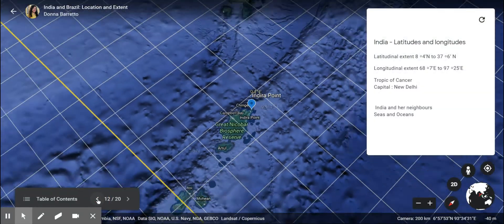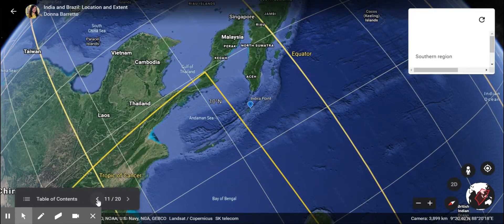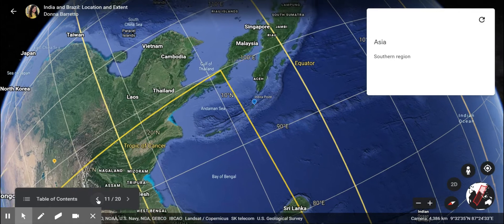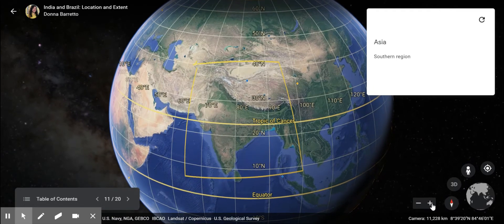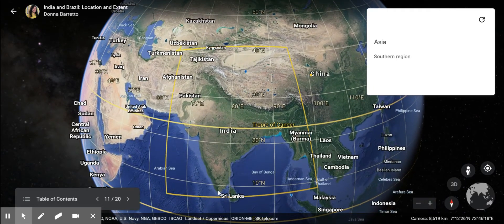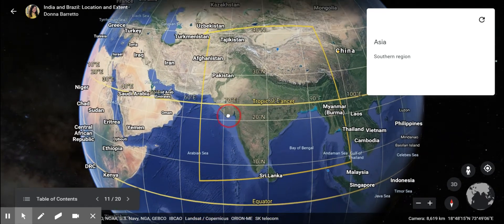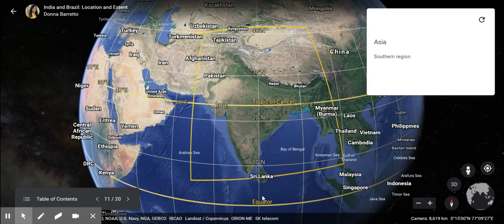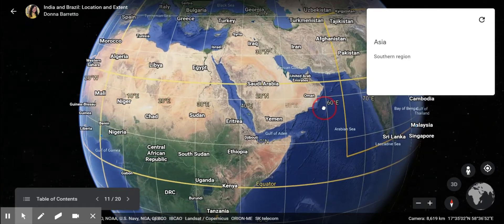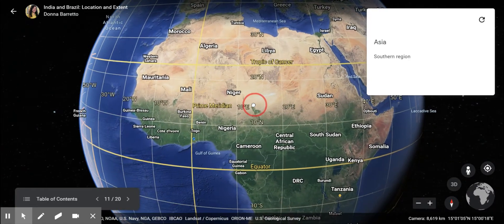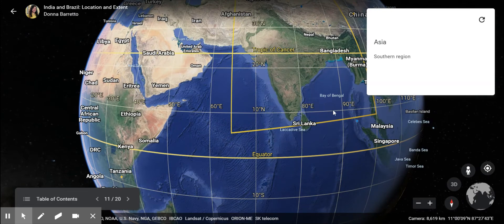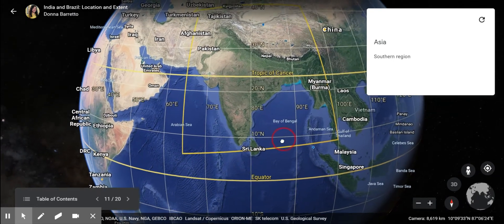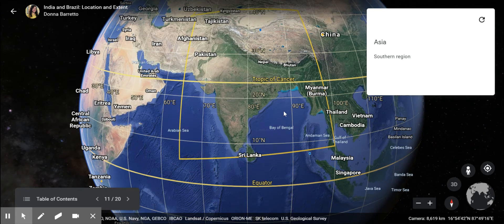Let us look at the exact location of India. India lies in the continent of Asia, in the southern part of the continent. Since India lies above the equator, we can say that India lies in the northern hemisphere, and India lies to the east of the prime meridian, so we say that India lies in the eastern hemisphere. Overall, India lies in the northeastern hemisphere in the southern part of the continent of Asia.